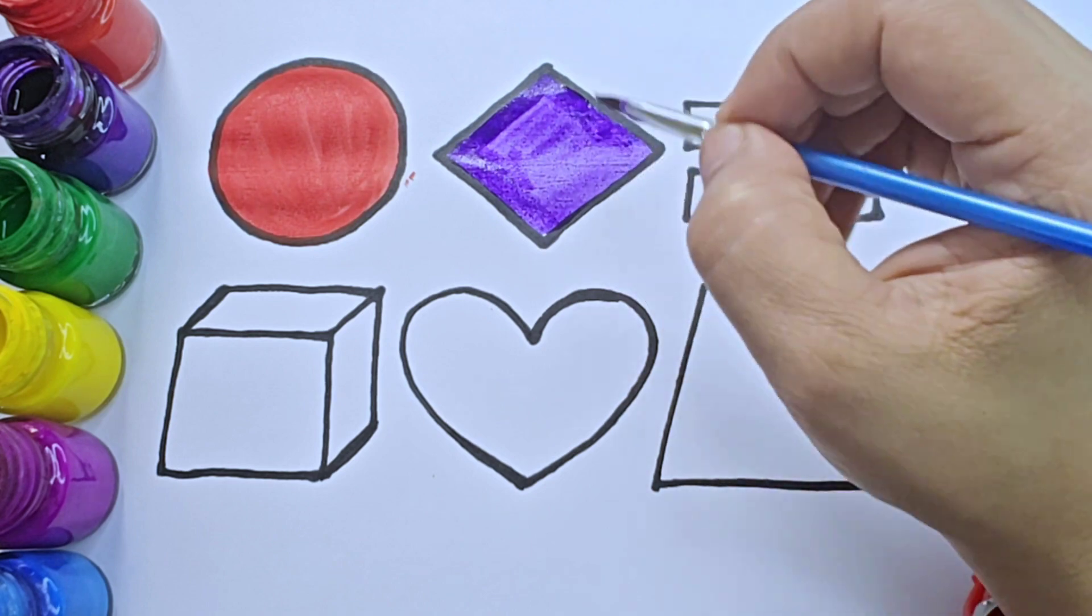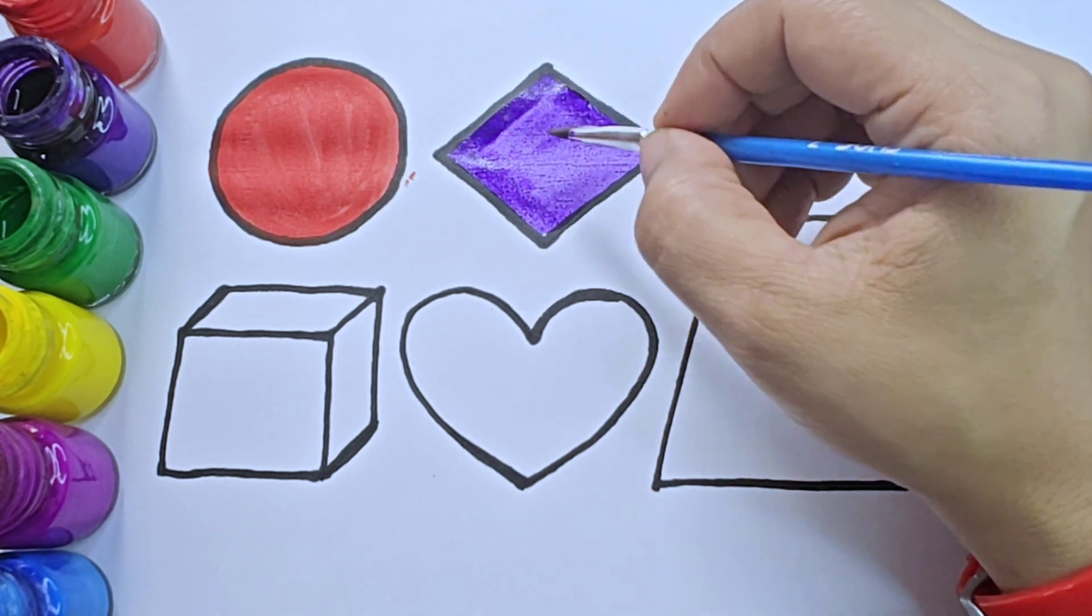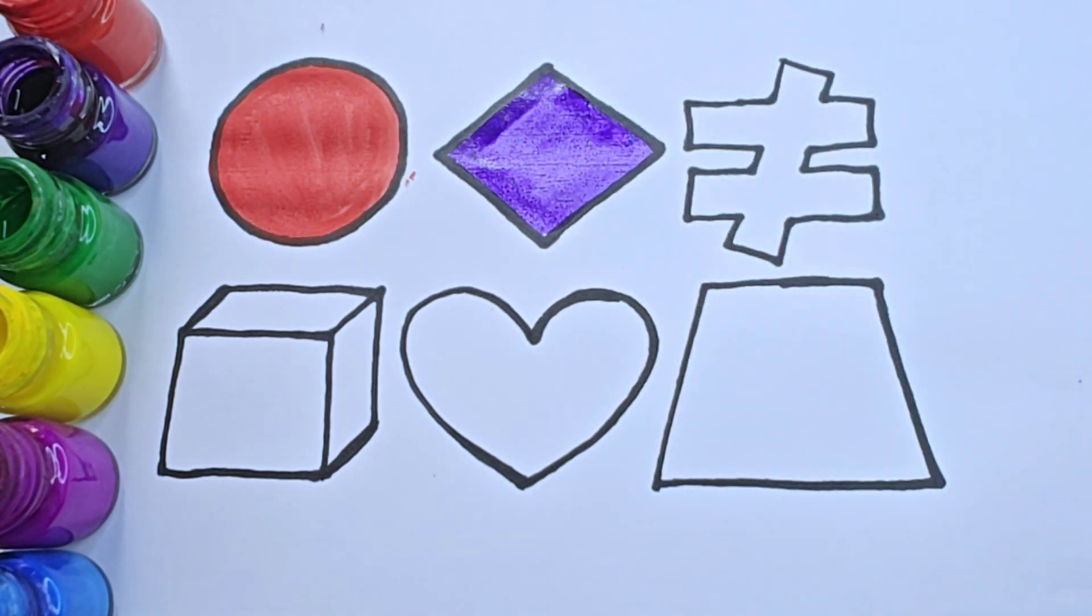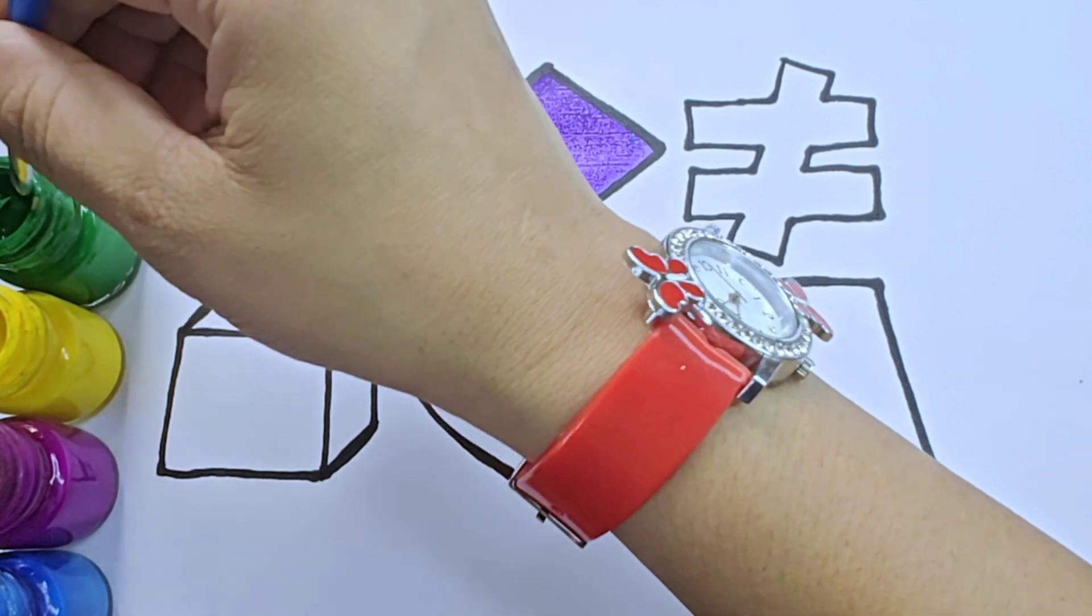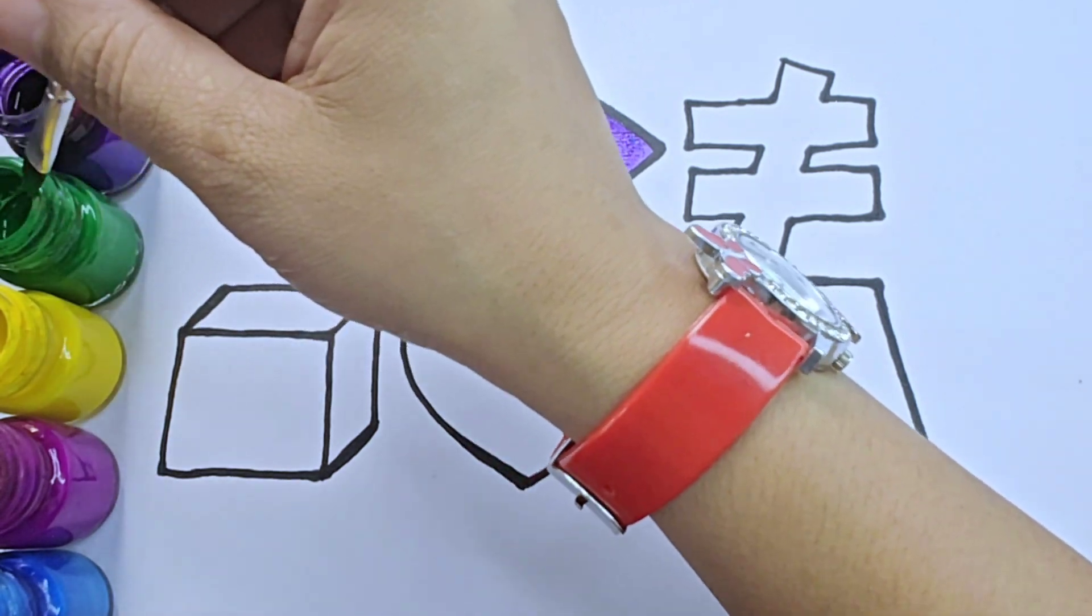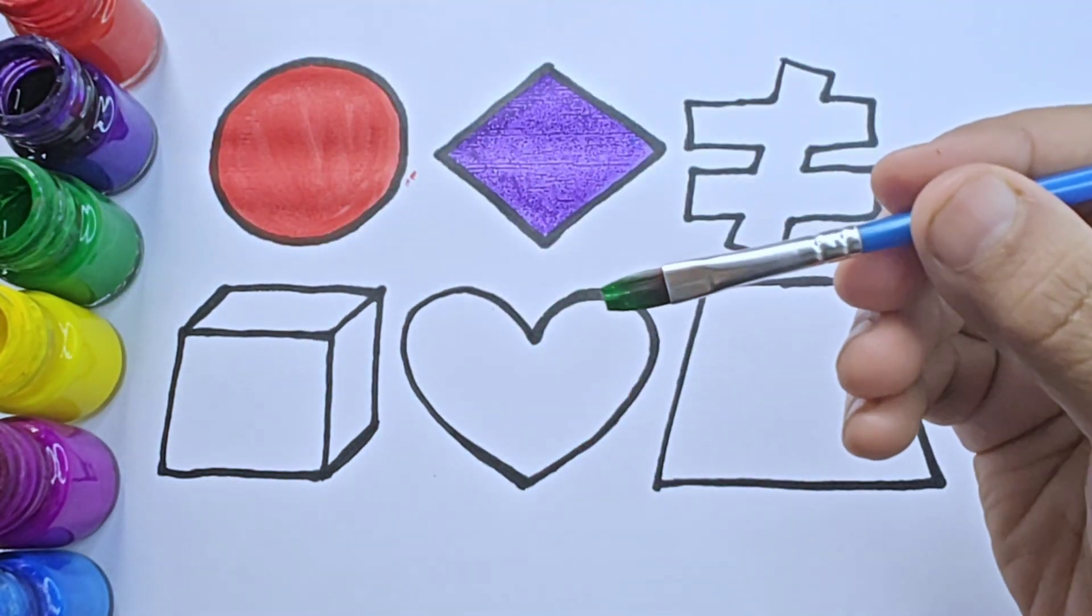This shape is rhombus or diamond. It is green color.